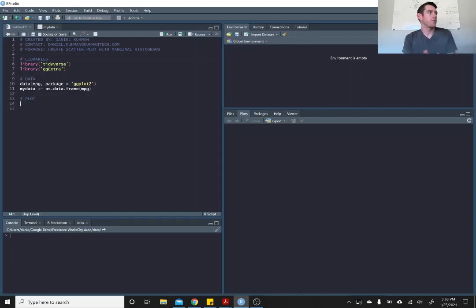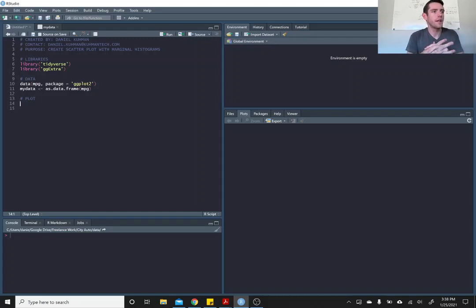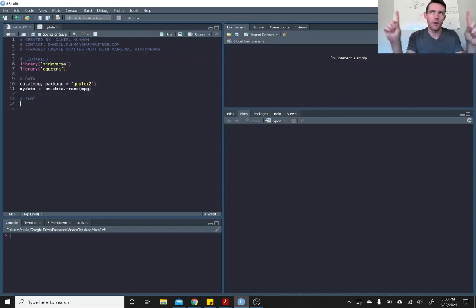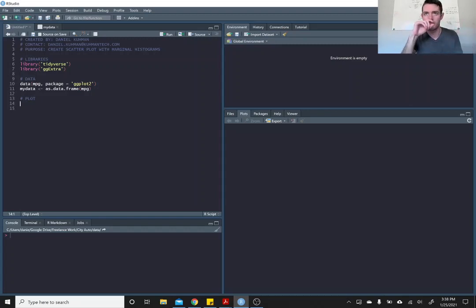Hey, today I'm going to go through a scatter plot with marginal plots of the distributions of the X and the Y data.